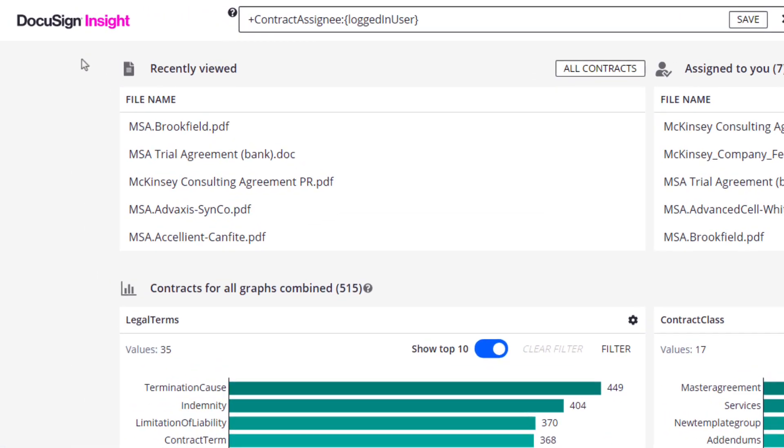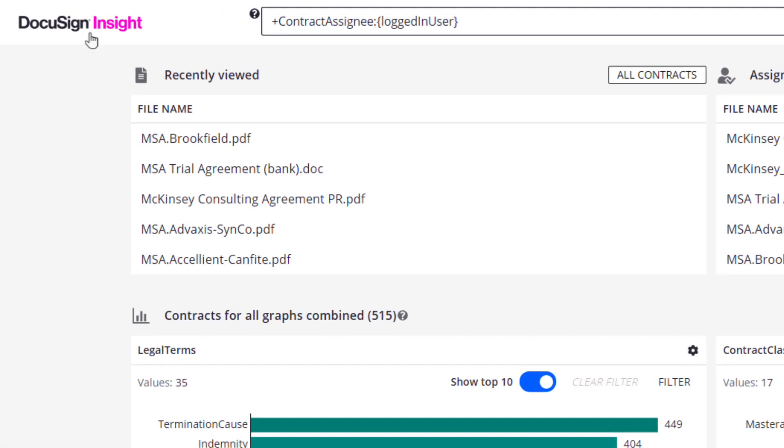Click the DocuSign Insight logo to return to the dashboard from anywhere else in the application.